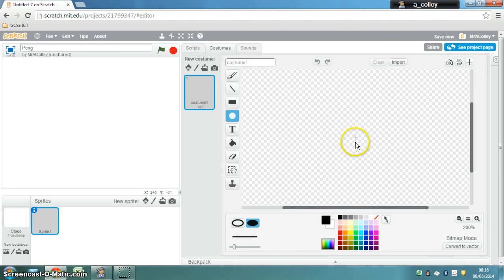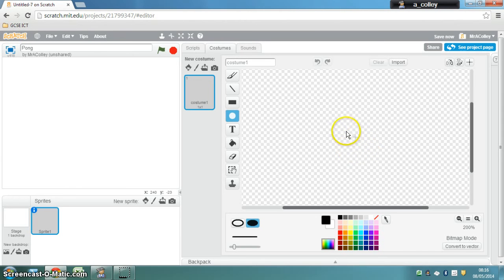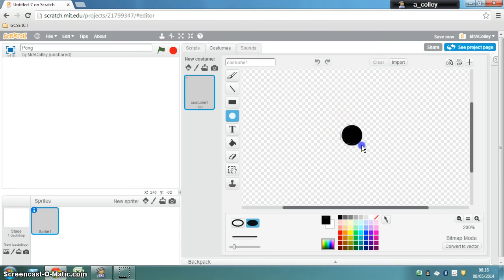Once we've done that if I hold down shift, which is the key between caps lock and control on the left of your keyboard, and then click and drag, Scratch draws a perfect circle for me which is ideal for my ball.